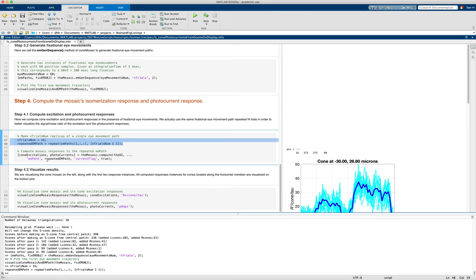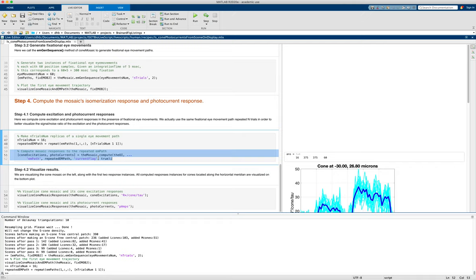And then we just use the compute method here on the mosaic, as we did to get photoisomerizations. But we set the current flag to true and we pass this path where positions actually are varying. And we did all zeros in the earlier video and tutorial.